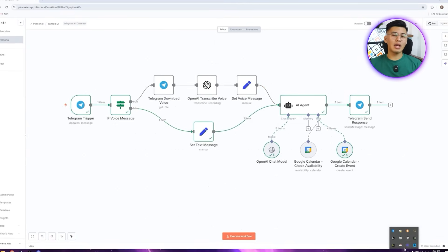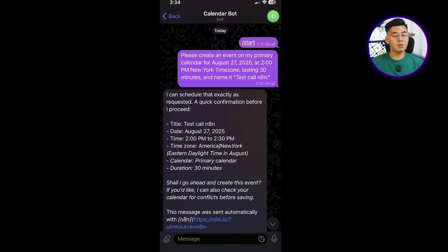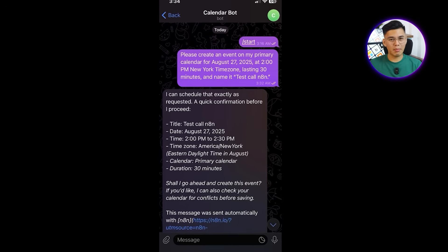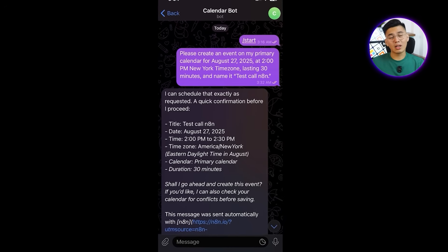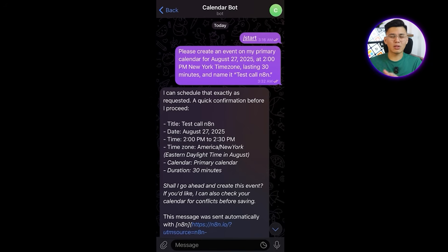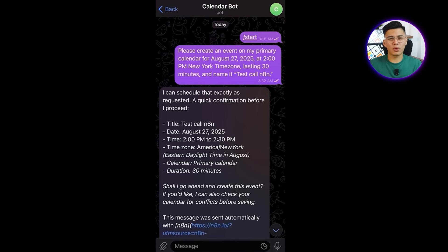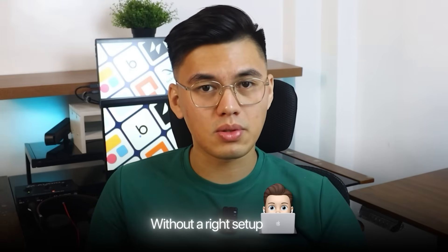Then, the AI wraps it up by sending a response back in telegram, either confirming the event, like in this case, or letting me know there's a conflict I should resolve first. Seeing it in action makes it clear how smooth the process can be. But none of it works without the right setup behind the scenes.